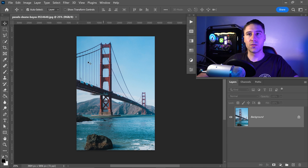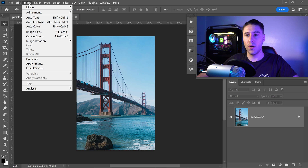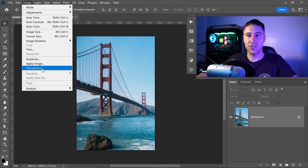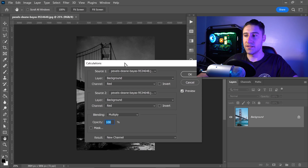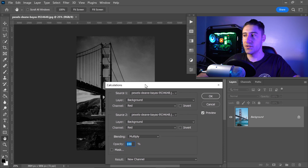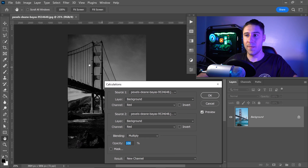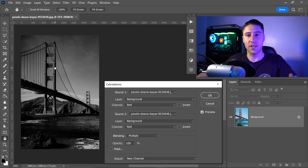Once you're in Photoshop, go up to Image at the top and then go down to Calculations near the bottom. This will bring up a window and make everything look like it's in black and white.